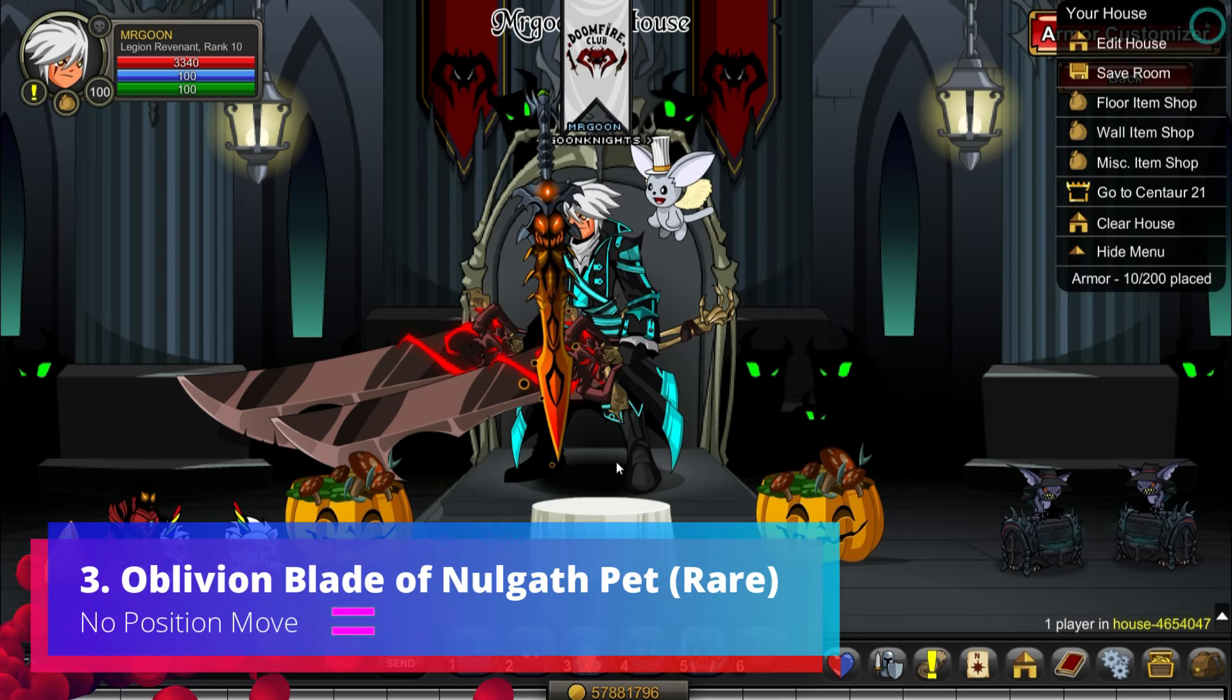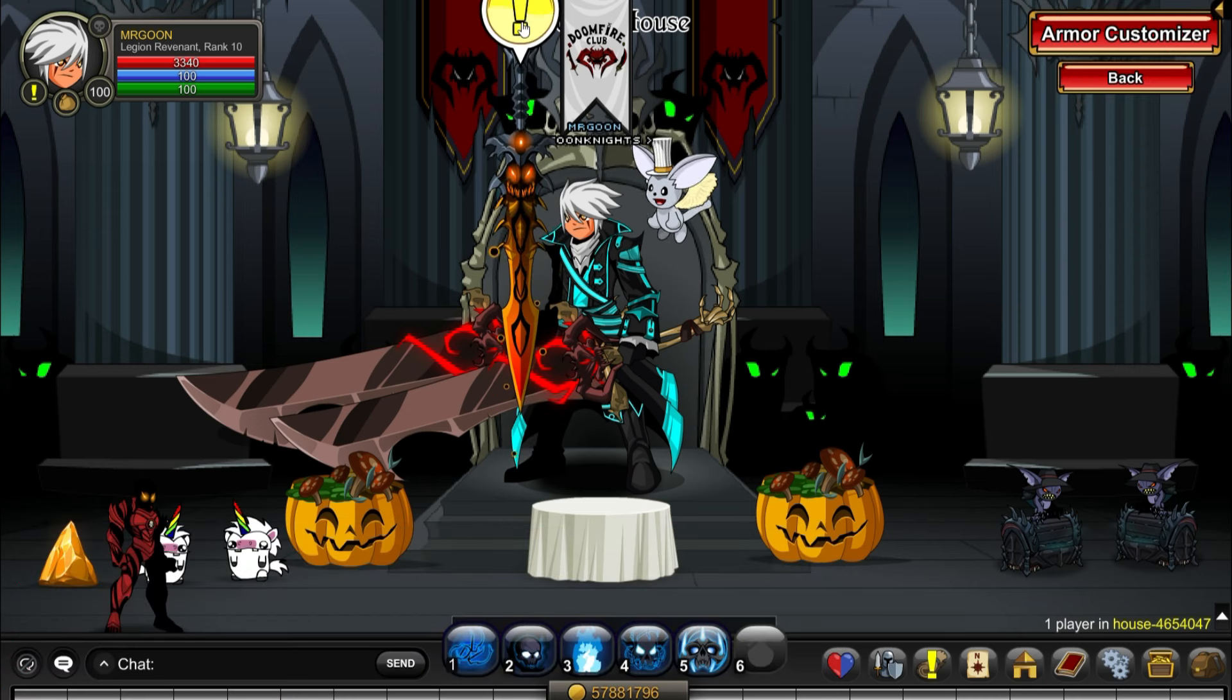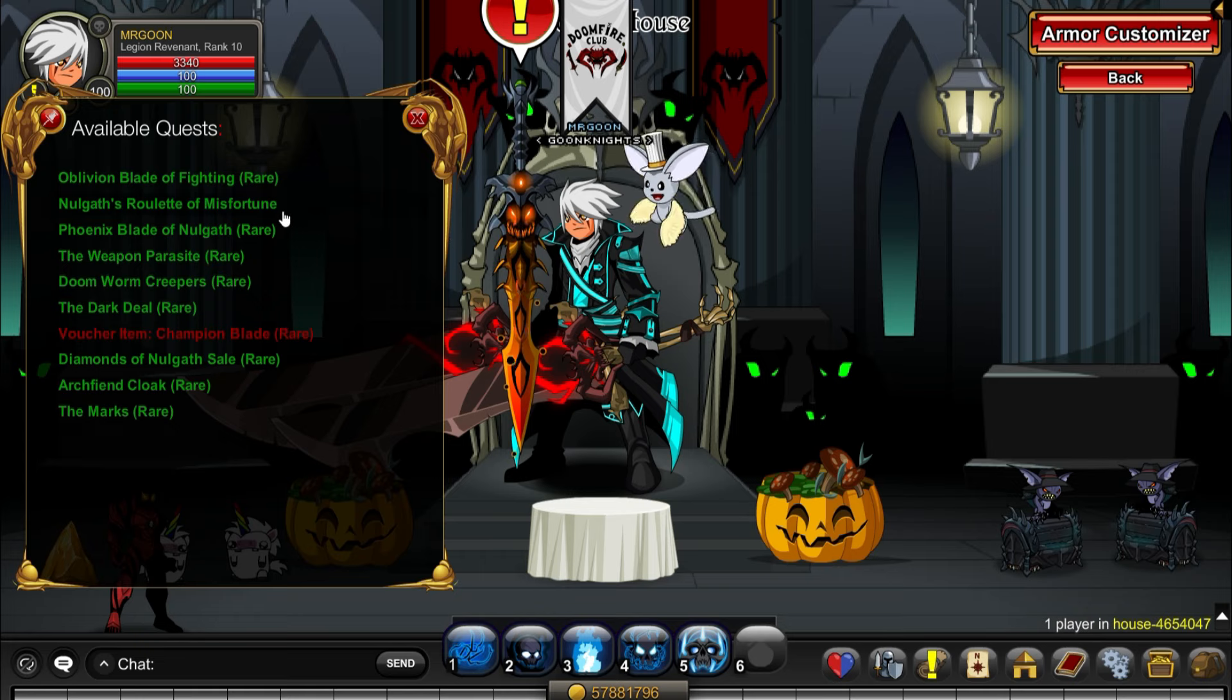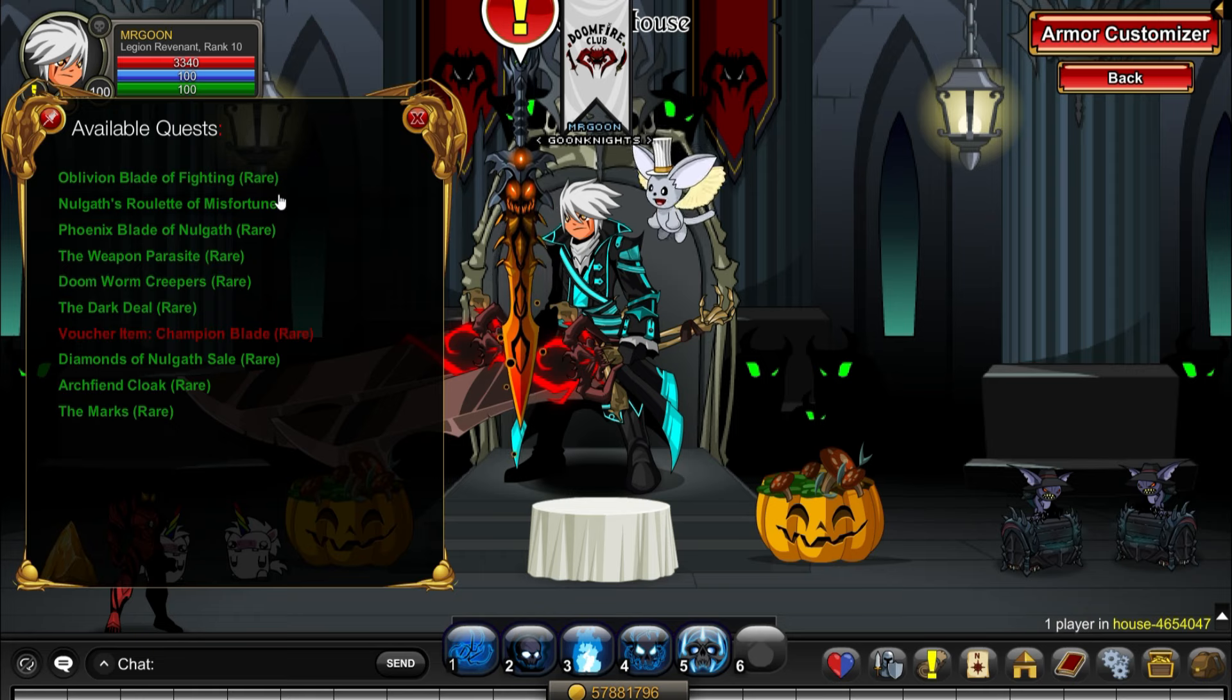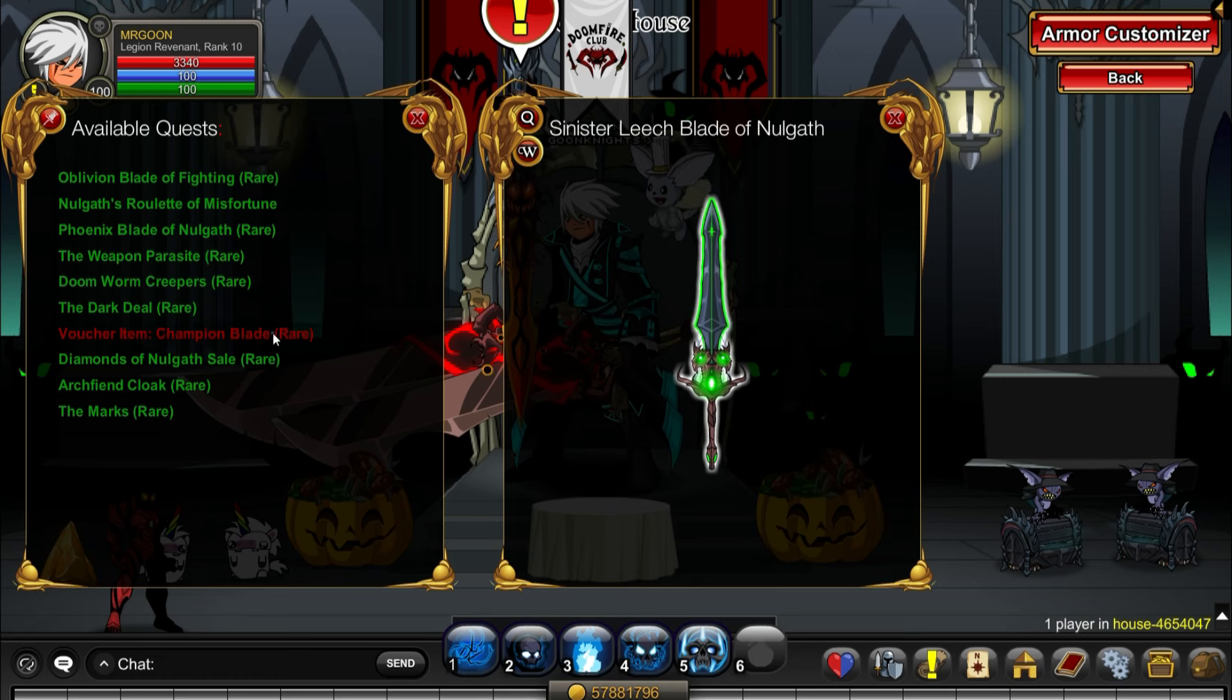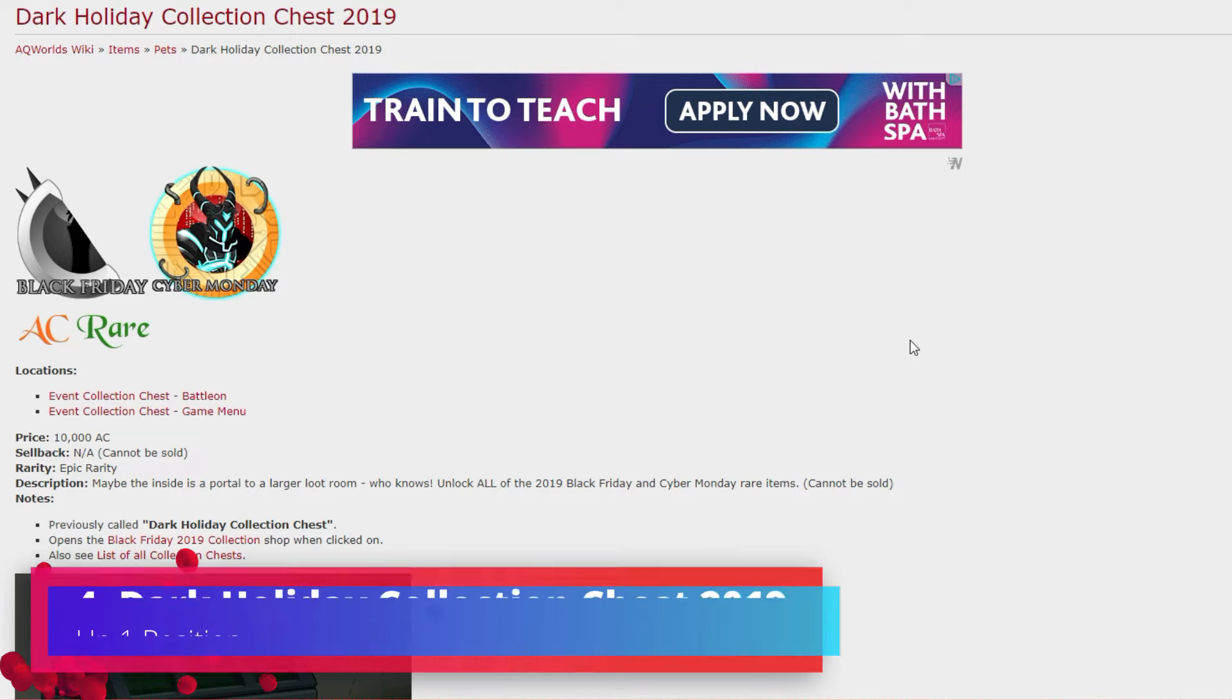Oblivion Blade of Nulgath Rare - this is probably my favorite quest pet just because it gives you some really nice blades. The Dark Deal quest, as we've covered in recent videos, is really really useful if you have a Crag and Bamboozle for optimum Nulgath farming. You can get some rare weapons along with this, so it's kind of like an IODA that gets you extra ones.